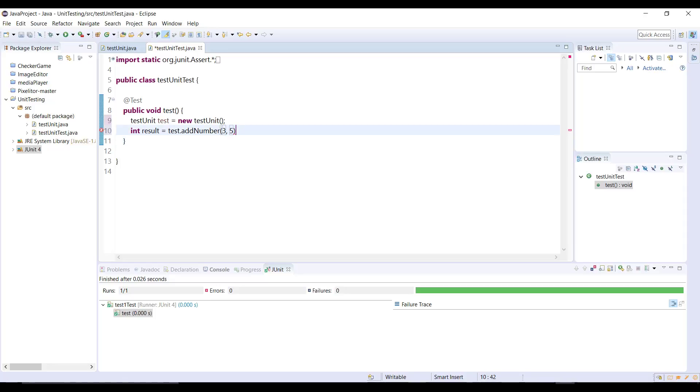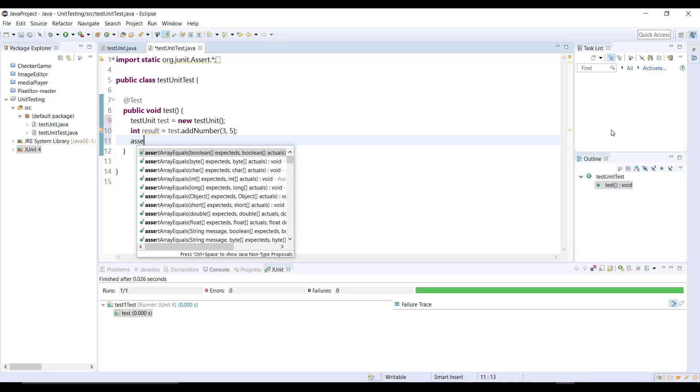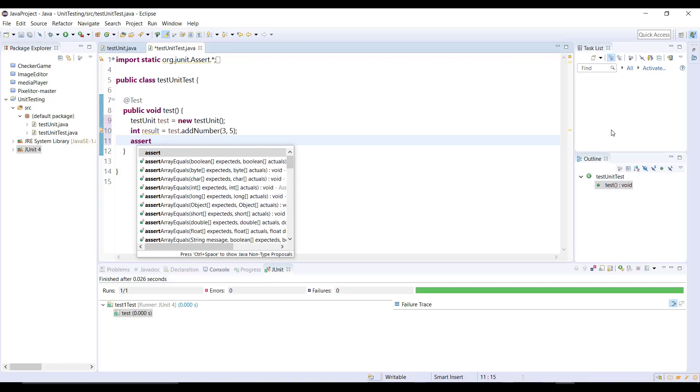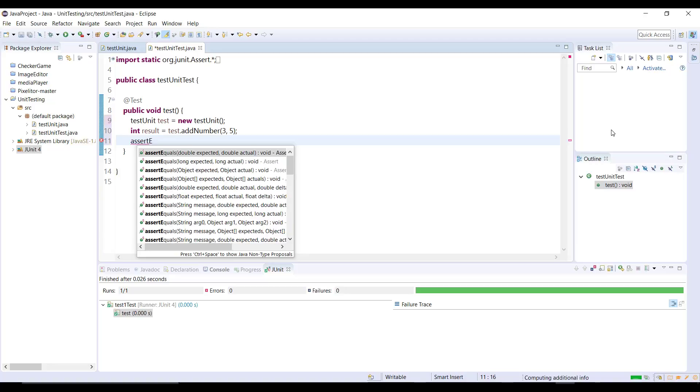And now you guys understand the answer would be eight, right? But we want to check whether the method is actually giving us the right result or not. We got the variable done, we're getting the value and now we can test that result variable, what the value we got in that variable. So here we can use assert and the method we're going to use is going to be equals.